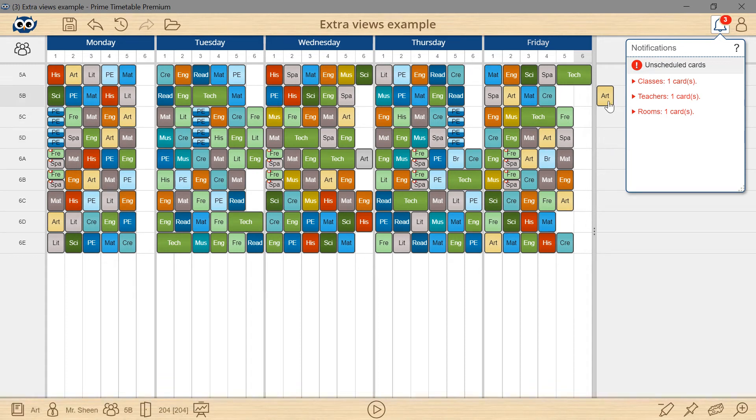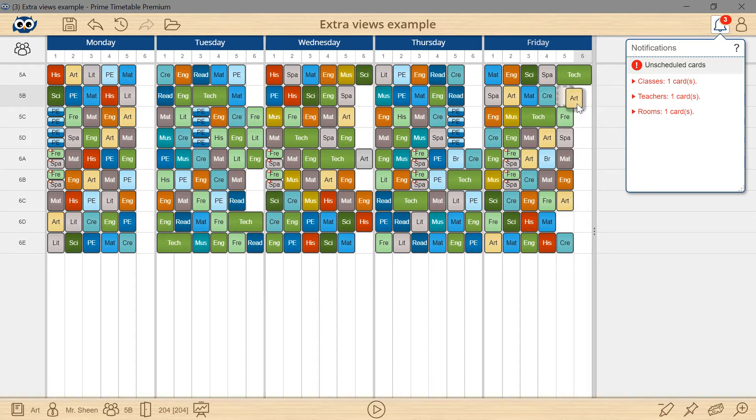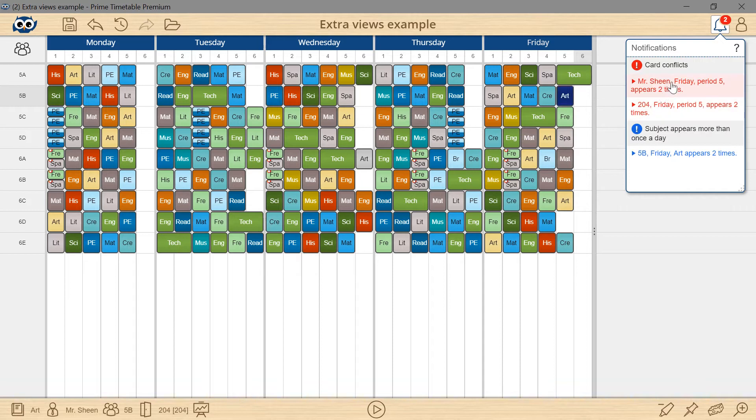Let's say I want to manually schedule an art lesson for the 5B grade held by Mr. Sheen. I will drag the card to an empty slot, but the notification panel shows that there are conflicts.